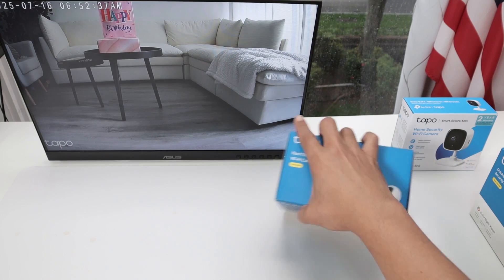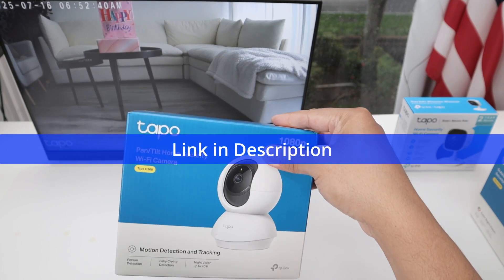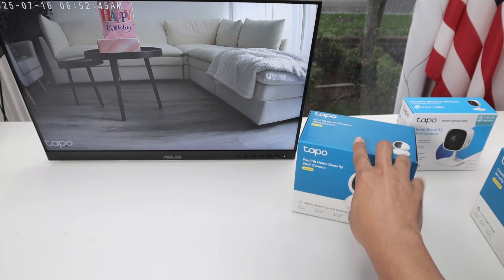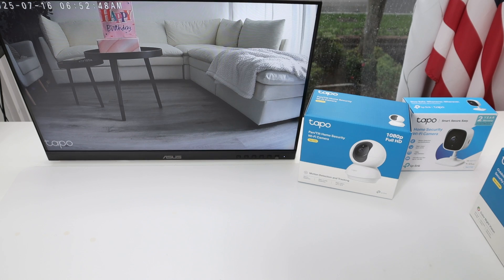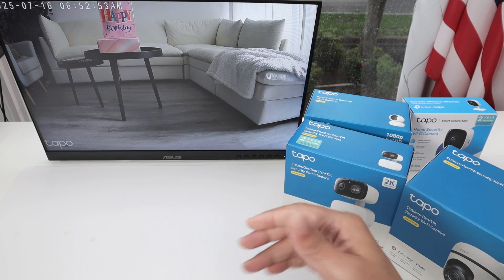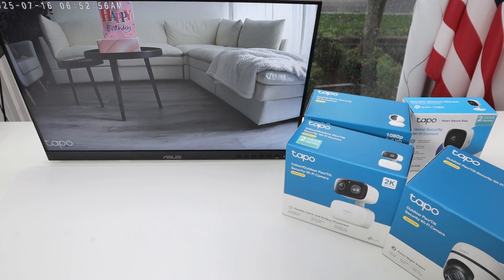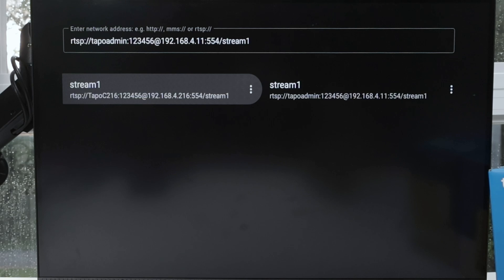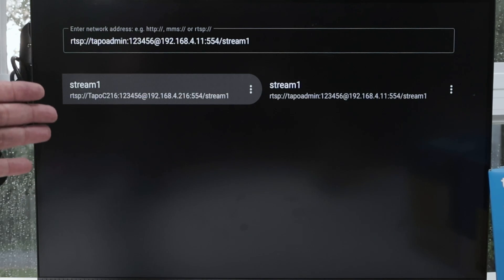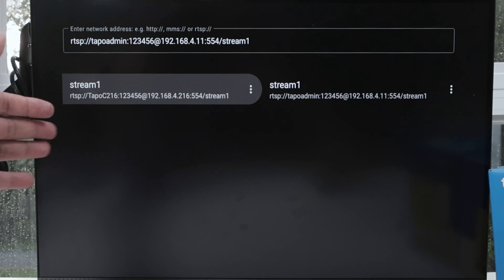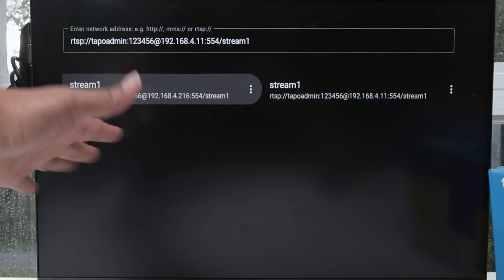This is the C200 from TAPO — it's a fixed camera. You can have the stream there, or the TAPO C100 as well. They're all going to work. It's not only for TAPO cameras — every camera that supports the RTSP protocol, Real Time Streaming Protocol, is going to work. Of course, the URL will be a little bit different for every single camera, but you can get this information from the user manual or from the manufacturer.